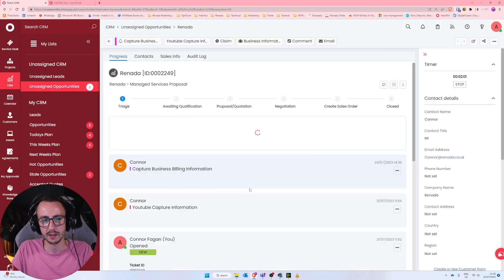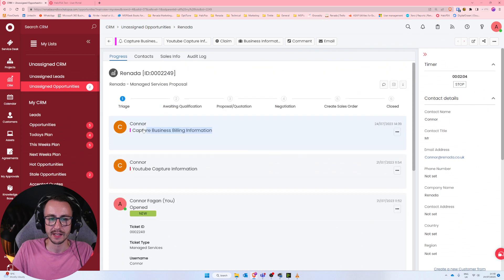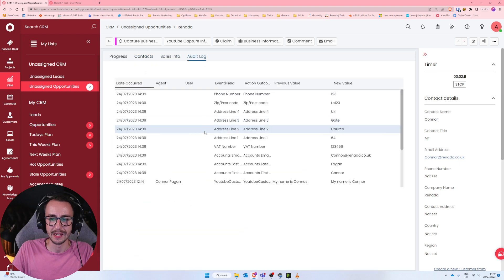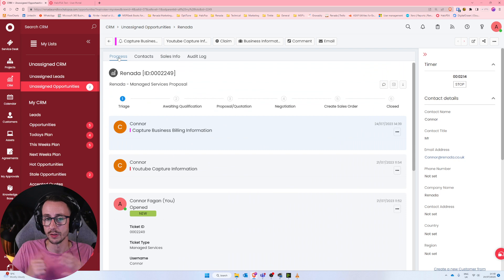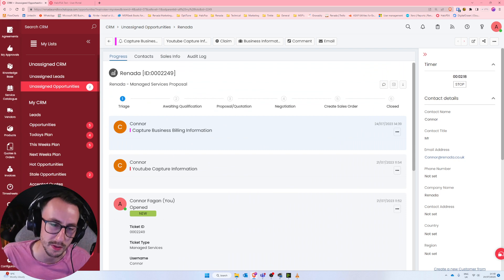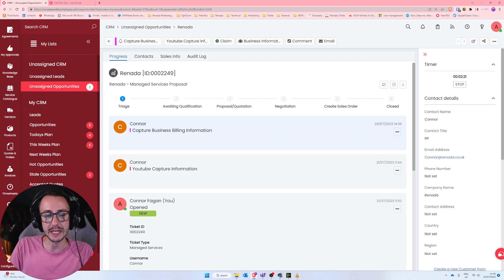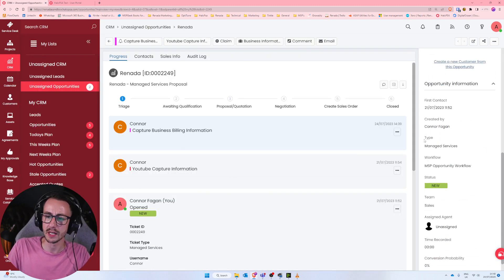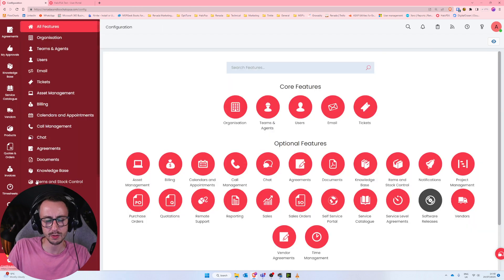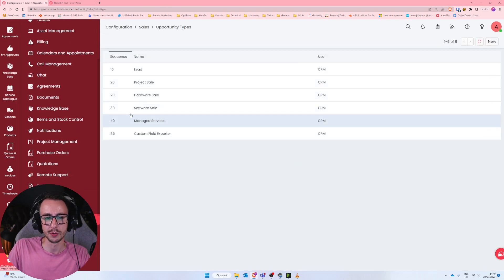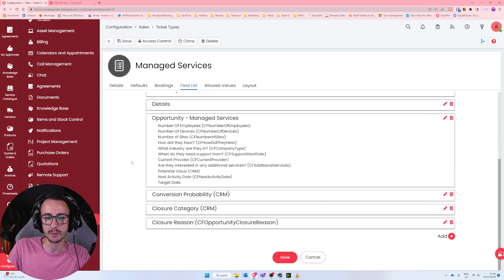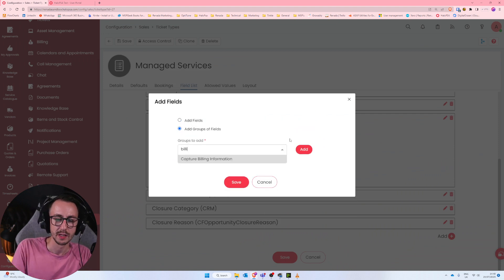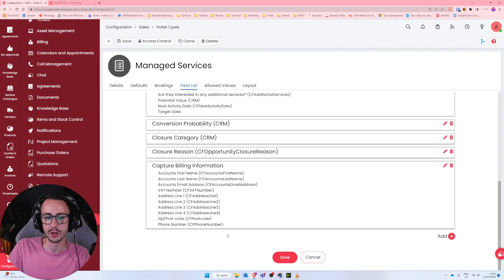If you refresh the ticket you'll see it has been completed, but you might find that information isn't visible anywhere on the ticket. This is a common issue — essentially what you need to do is go to Configuration, find the ticket type you're on (in my case Managed Services), then go to Config, Sales, Opportunity Types, Managed Services, Field List, and add the group of fields Capture Billing Information to the root of the ticket as well.